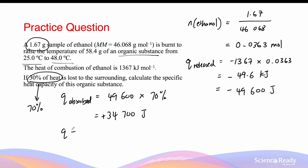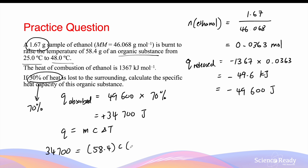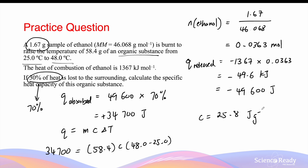Now I can use the equation Q equals to mc delta T to work out the specific heat capacity of the organic substance. 34,700 joules of energy absorbed, the mass of the organic substance is 58.4 grams, times by the heat capacity and times by the temperature change, which is 48 degrees minus 25 degrees. This gives a specific heat capacity of 25.8 joules per gram of the organic substance and per kelvin of temperature change, and we'll leave this in three significant figures.